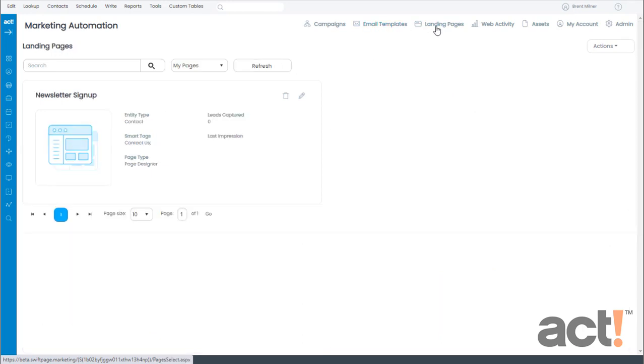Landing pages will let you use forms on your website to create new sales leads, or you can create surveys to nurture your current customer base. Marketing Automation also comes with web activity and dashboard tools so that you can quickly and clearly understand the results of all of your initiatives.